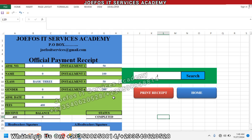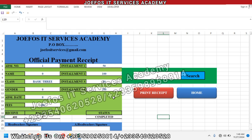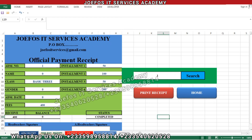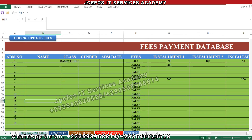Without wasting much time, let's begin to do some basic settings on this particular fees payment receipt. But before we do that, let's quickly go to the fees payment database table and search for it here — so we have the fees payment database table.